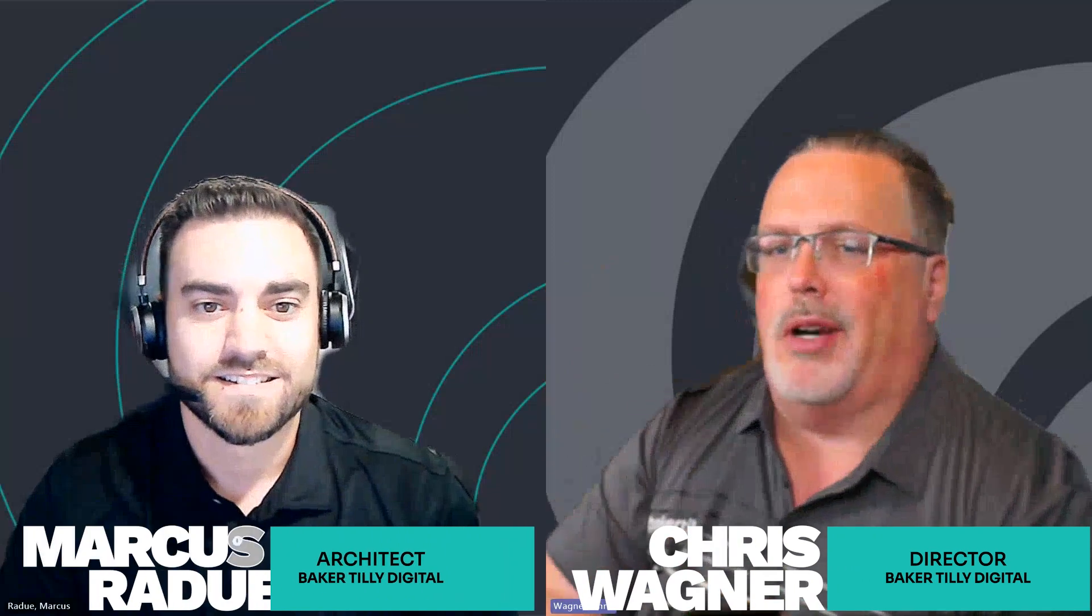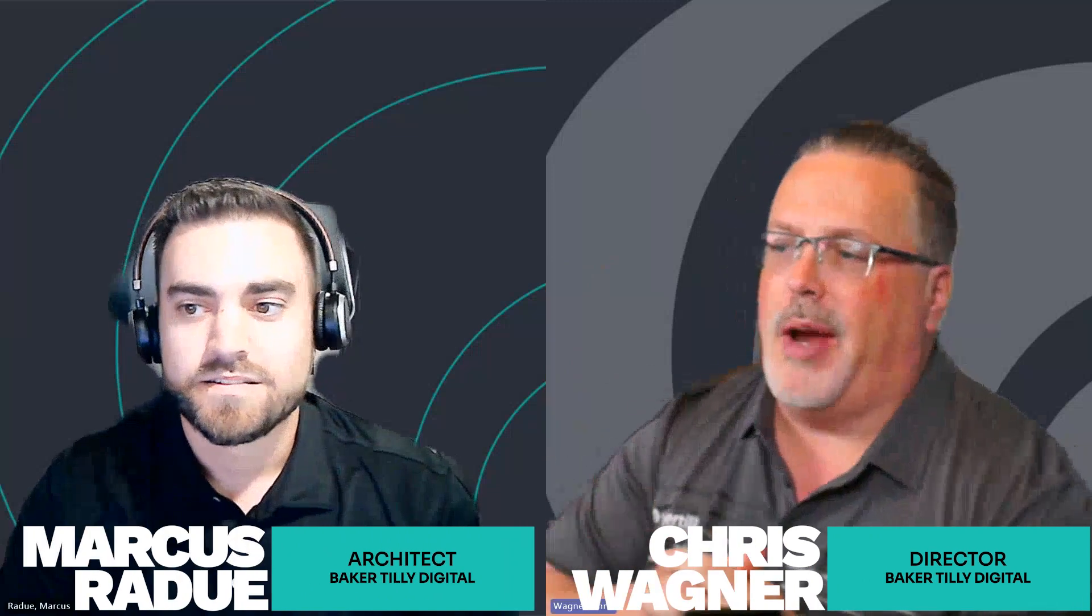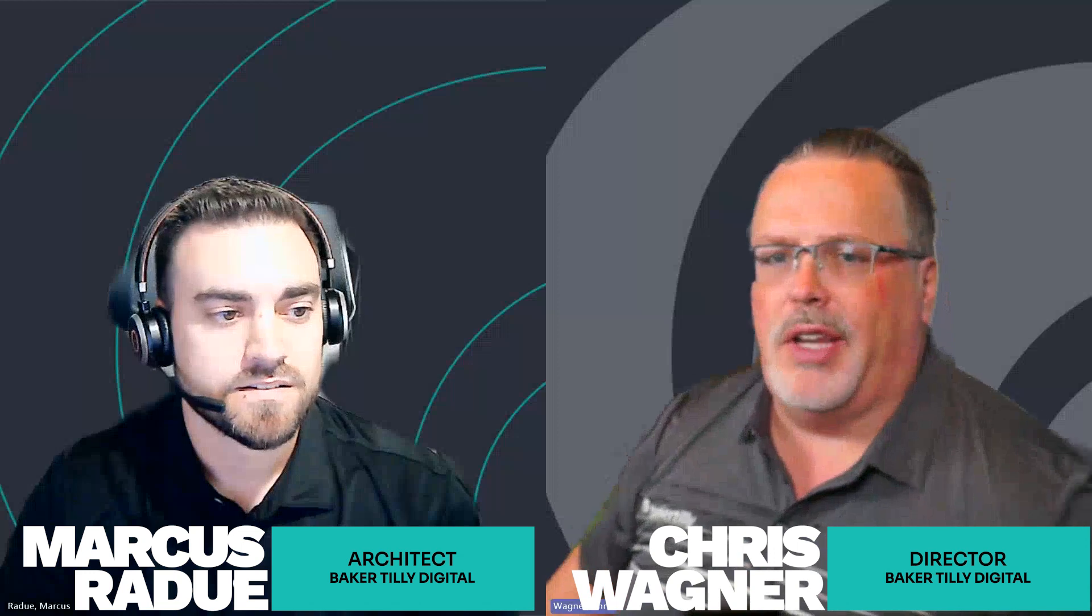Well, good morning. Welcome back. My name is Chris Wagner. I'm here with Marcus Radu. We're talking fabric and we're talking fabric pipelines today. What do you got for us today, Marcus?